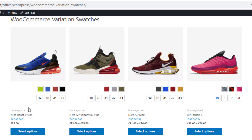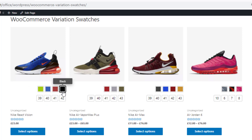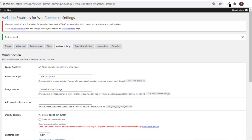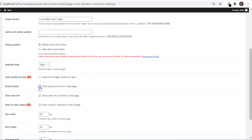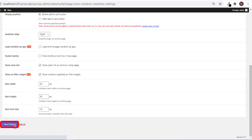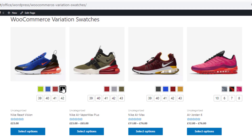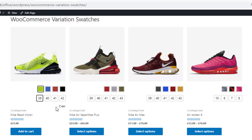If you hover over swatches you can see the tooltip option is enabled. If you don't want to show the tooltip on your shop page, head to Archive or Shop settings and remove the checkmark on the option 'Enable Tooltip'. Save the changes, get back to the shop page, and reload the page. Hover over swatches — now tooltips are not visible.